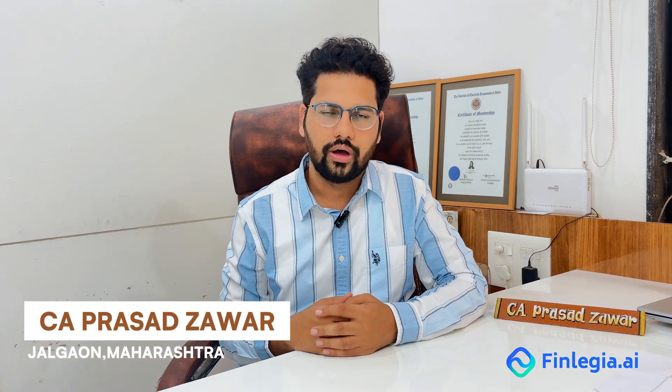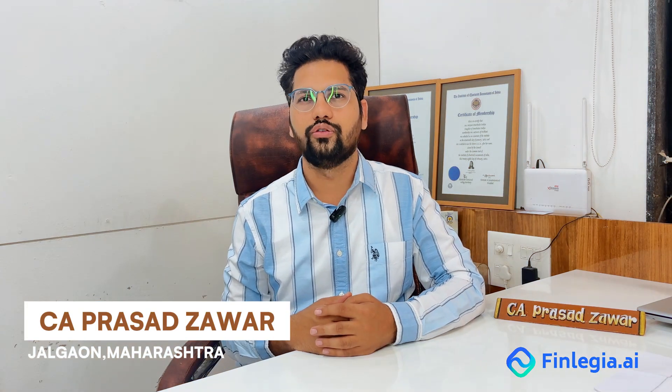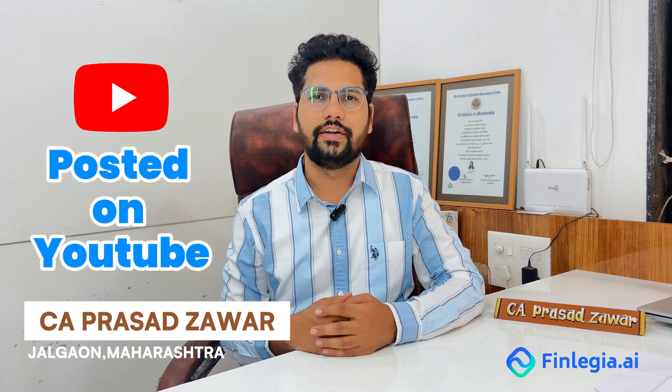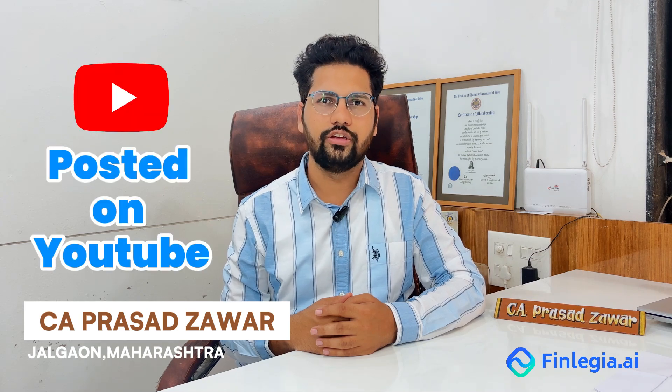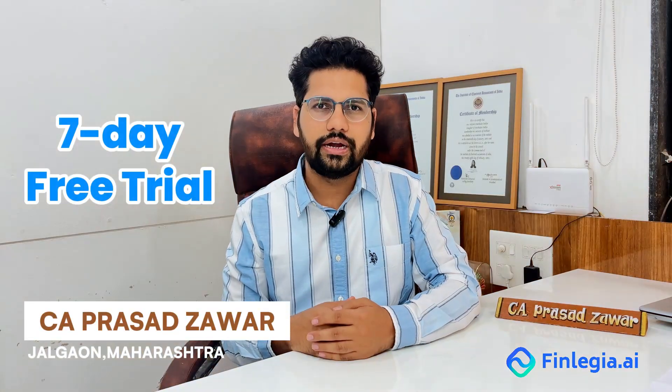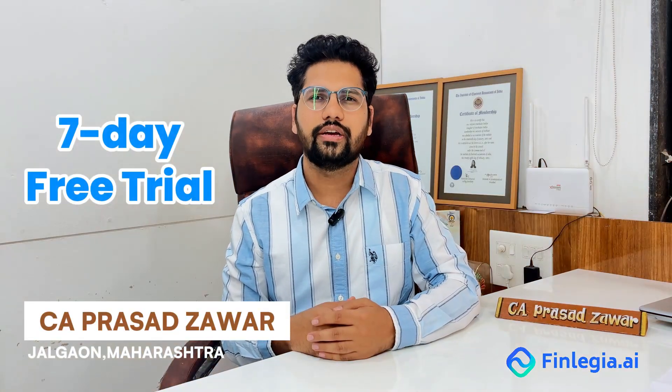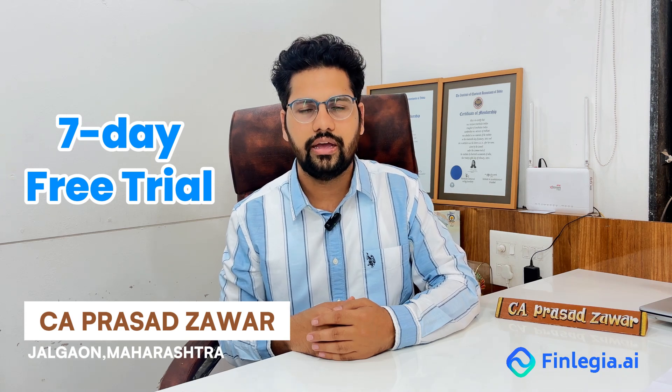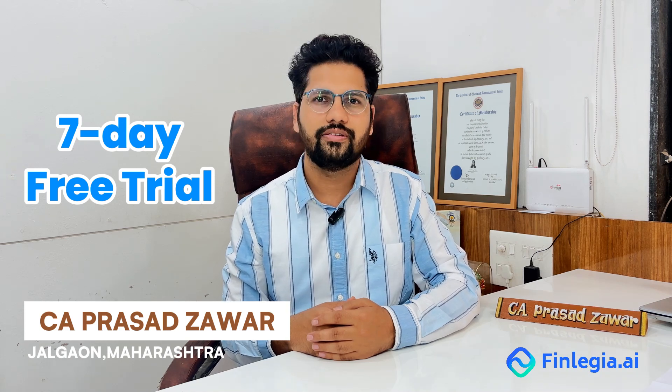That was the quick demo. I hope you found it useful. The detailed video is posted on YouTube. I warmly invite you all to take a 7-day free trial of Finlegia and experience the difference yourself.